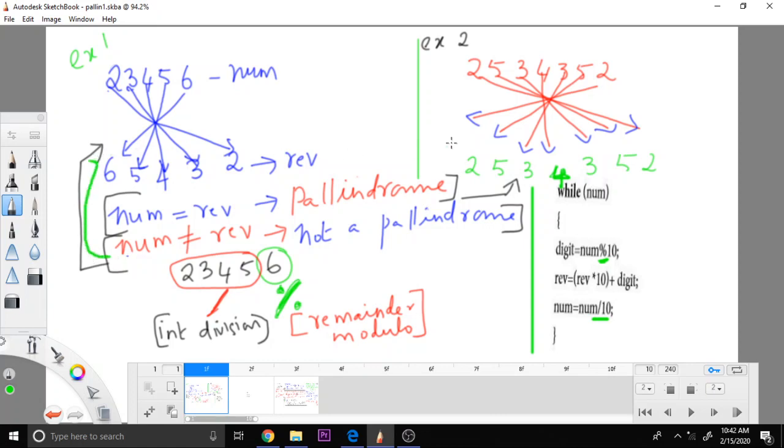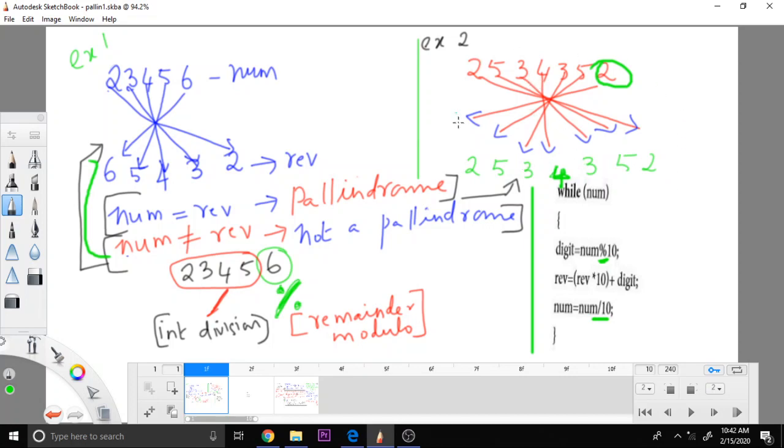But in the case of this number, 2, 5, 3, 4, 3, 5, 2. Now here, just reversing, removing this number and then writing it here. This number here, this number here. Likewise, this number here, this number here. So when you reverse this also, the number is the same.